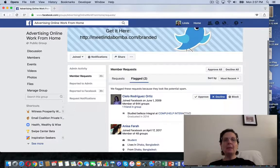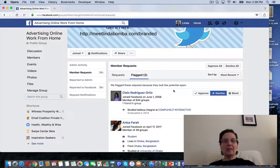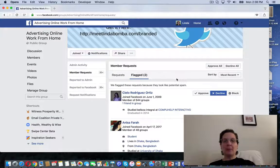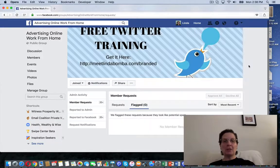I'm here in a Facebook group where I am an admin. There are post and member requests that have been flagged by Facebook, so I'm going to decline them. All I have to do is hit decline and hit decline on this one — and that's all you have to do.